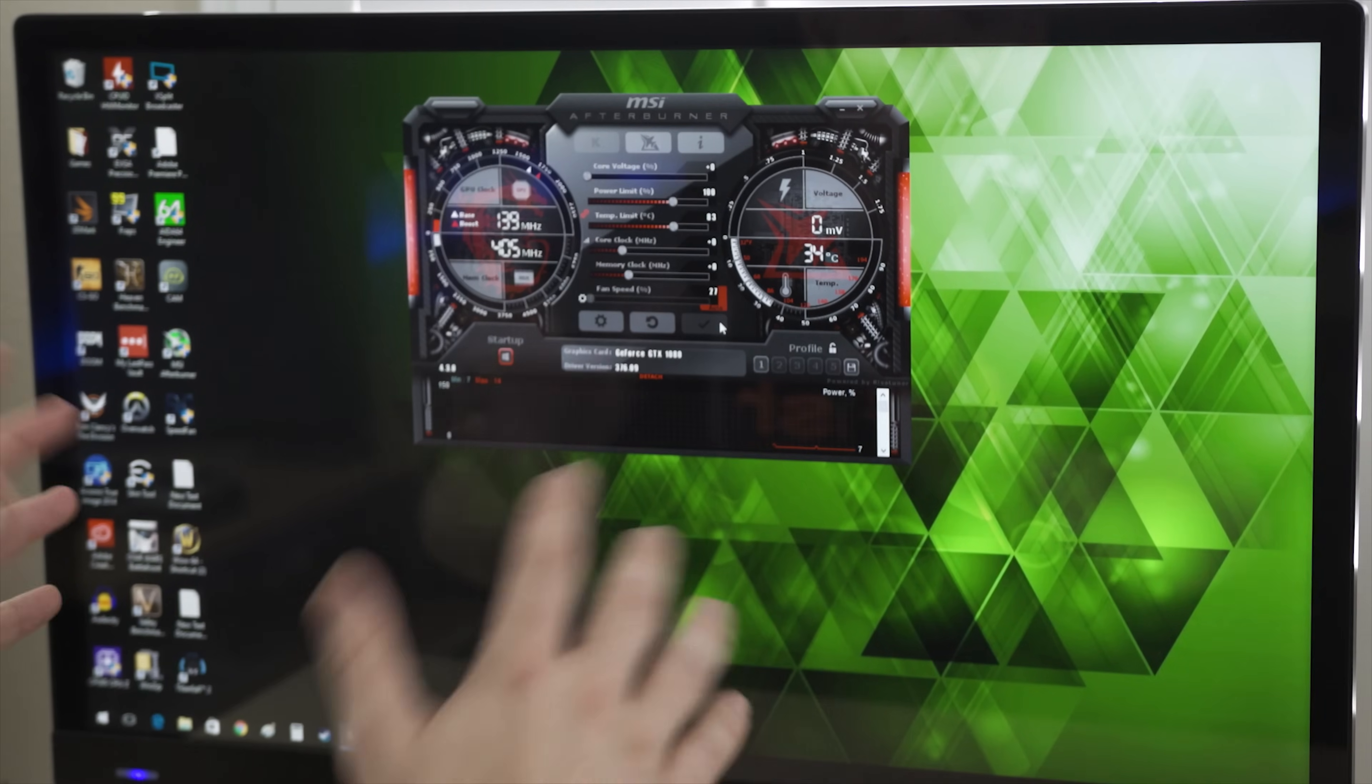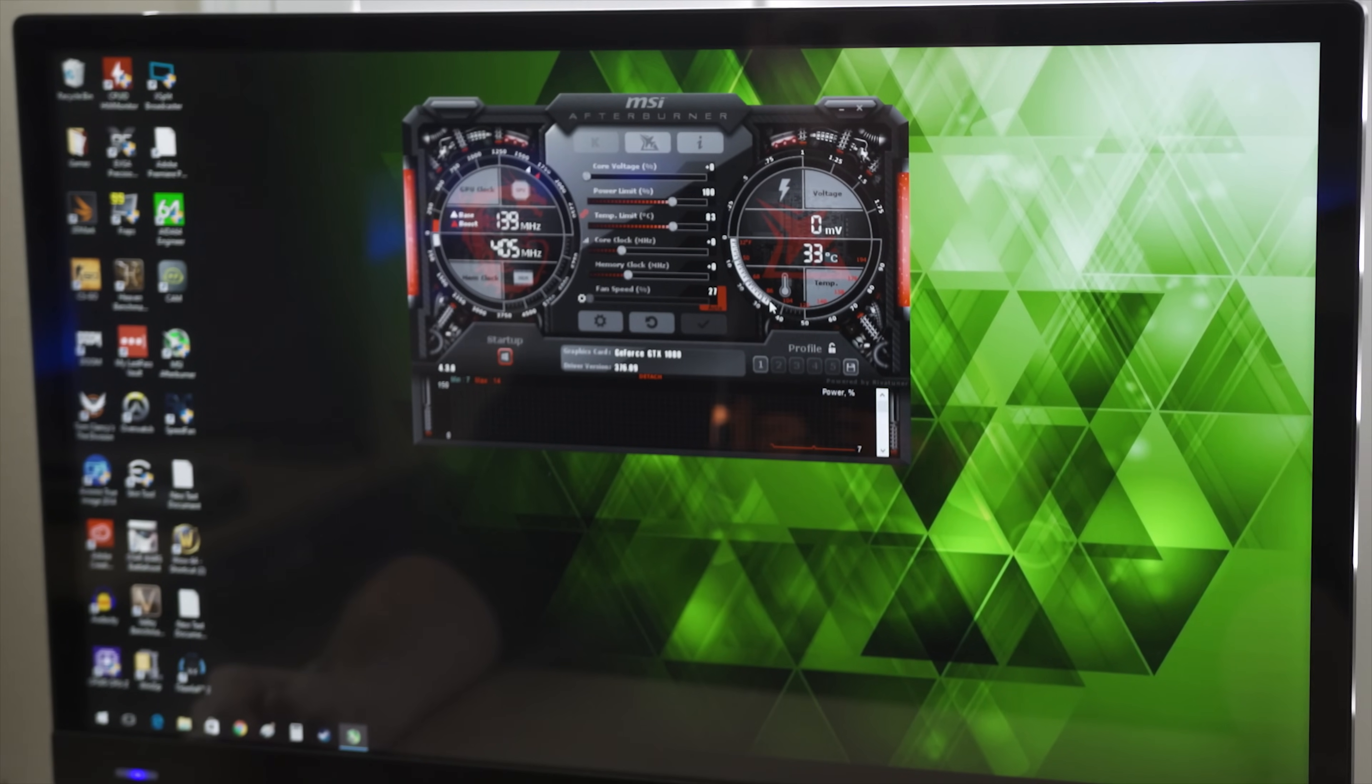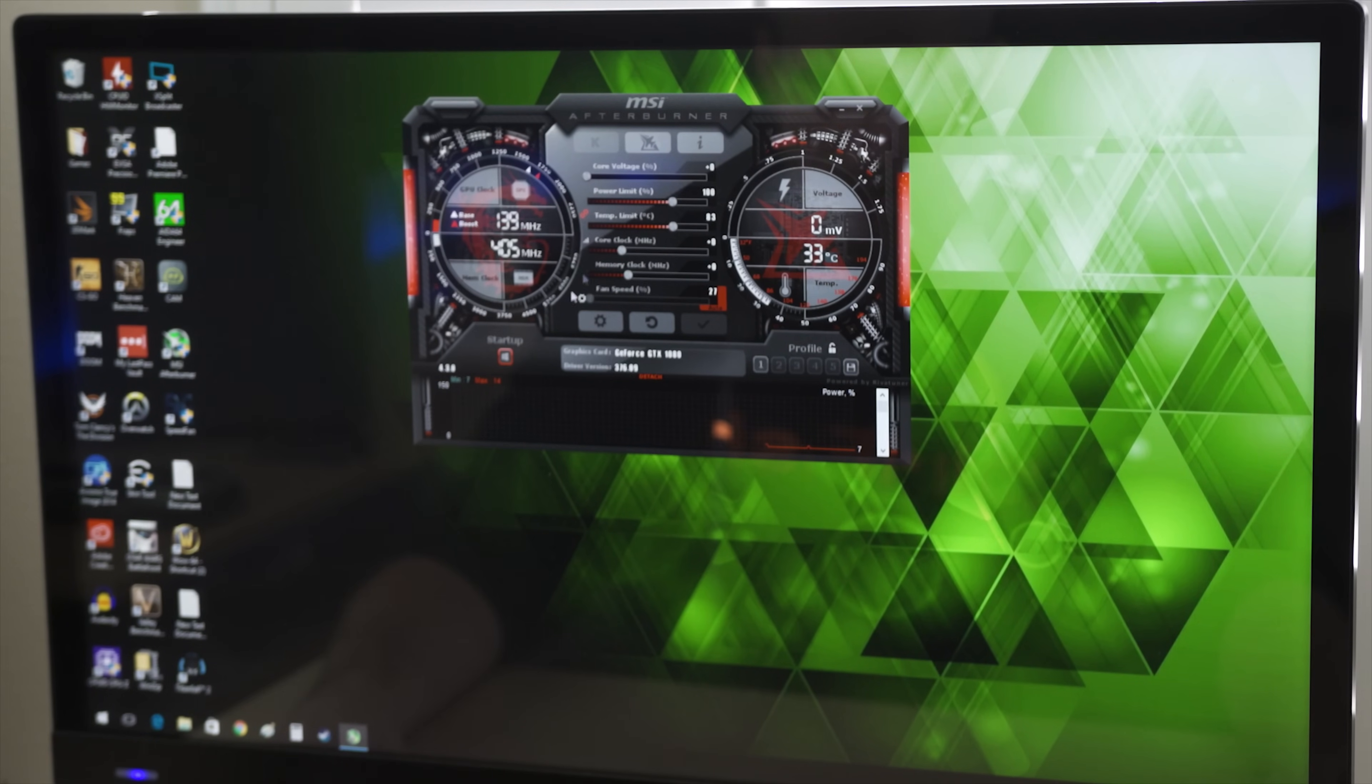Now this, as you might recognize, is MSI Afterburner. We're going to use MSI Afterburner for simply the sake of simplicity today because it does pretty much apply to all the different overclocking utilities.